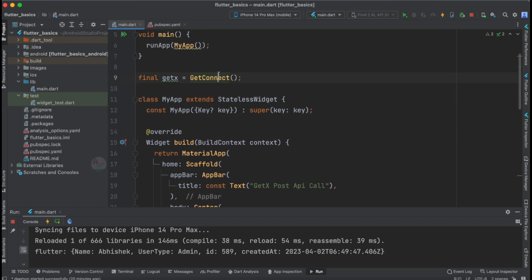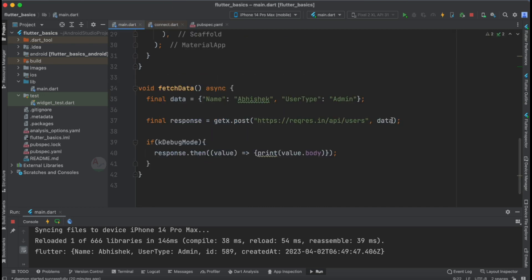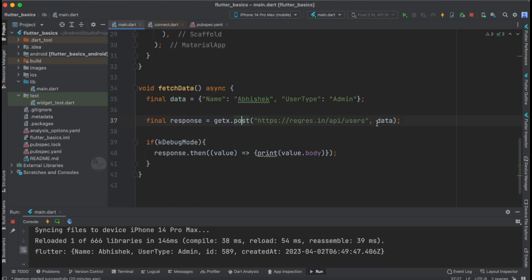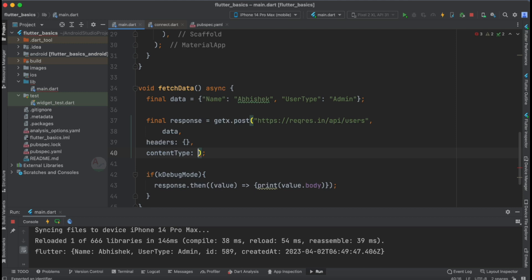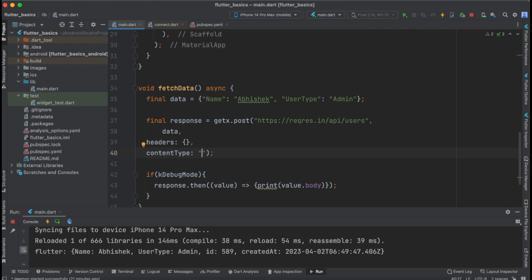The main important aspect here is GetConnect. Using this class, we can make networking API calls in the GetX library. Beyond sending data, you can also pass headers by specifying the headers parameter. You can set the content type — such as application/json, application/text, or for image uploads — and you can also add encoding to your POST API call.